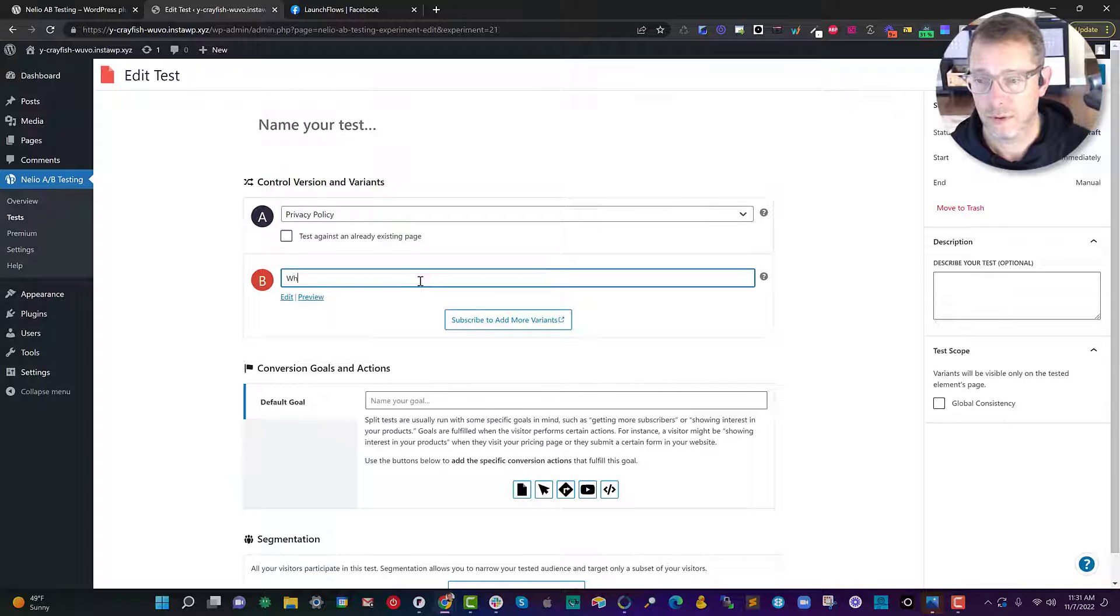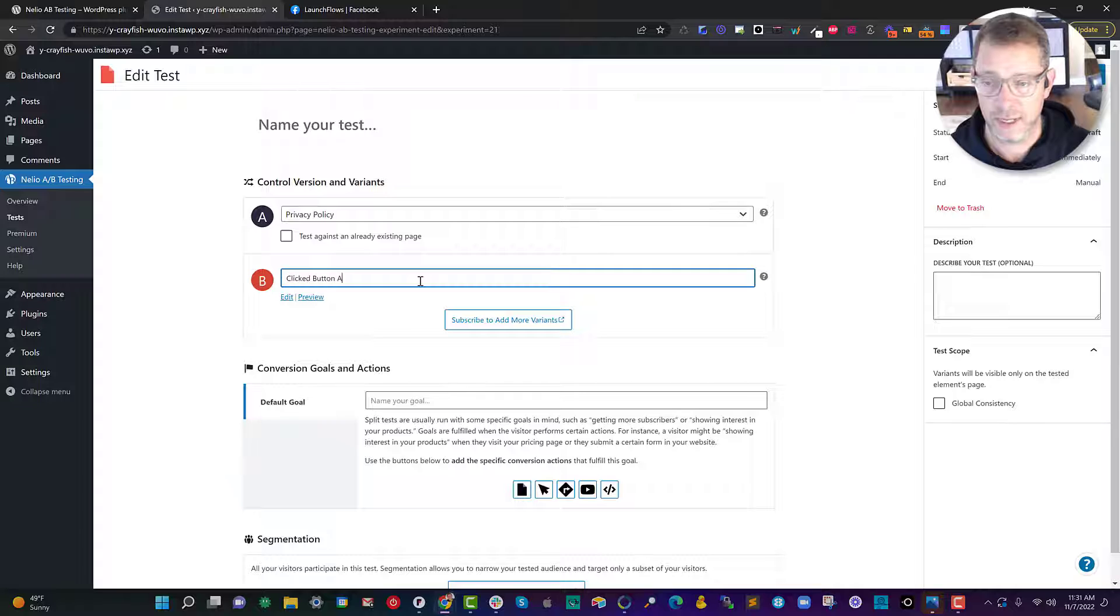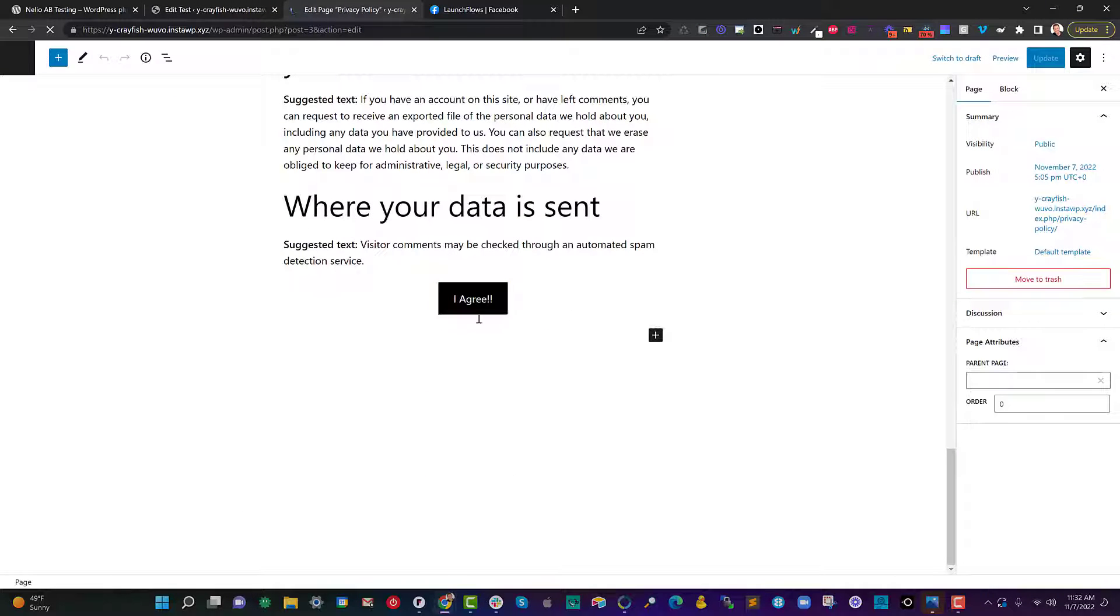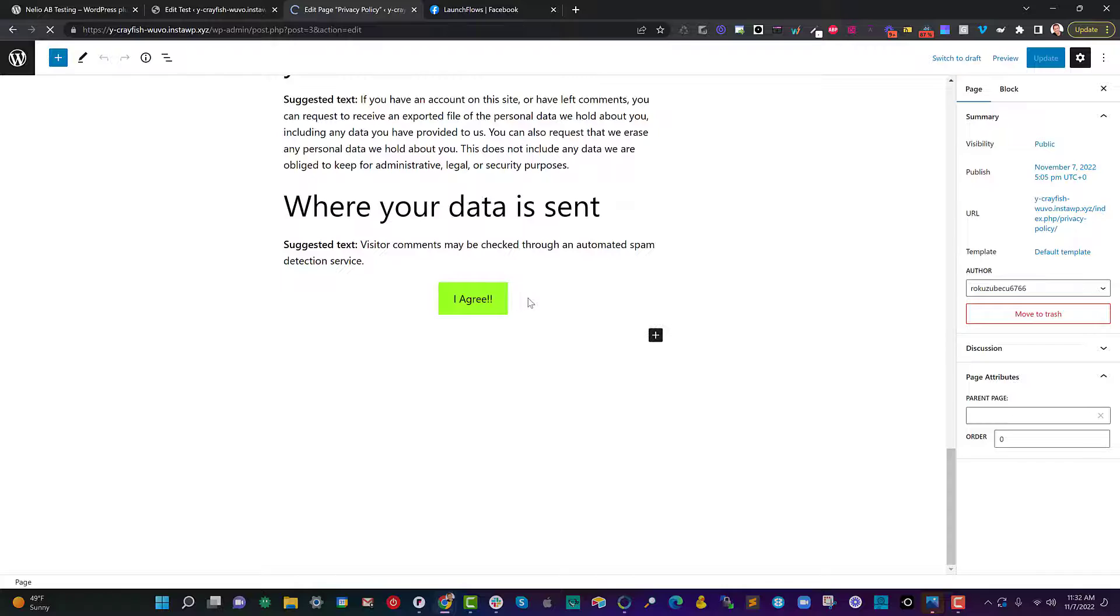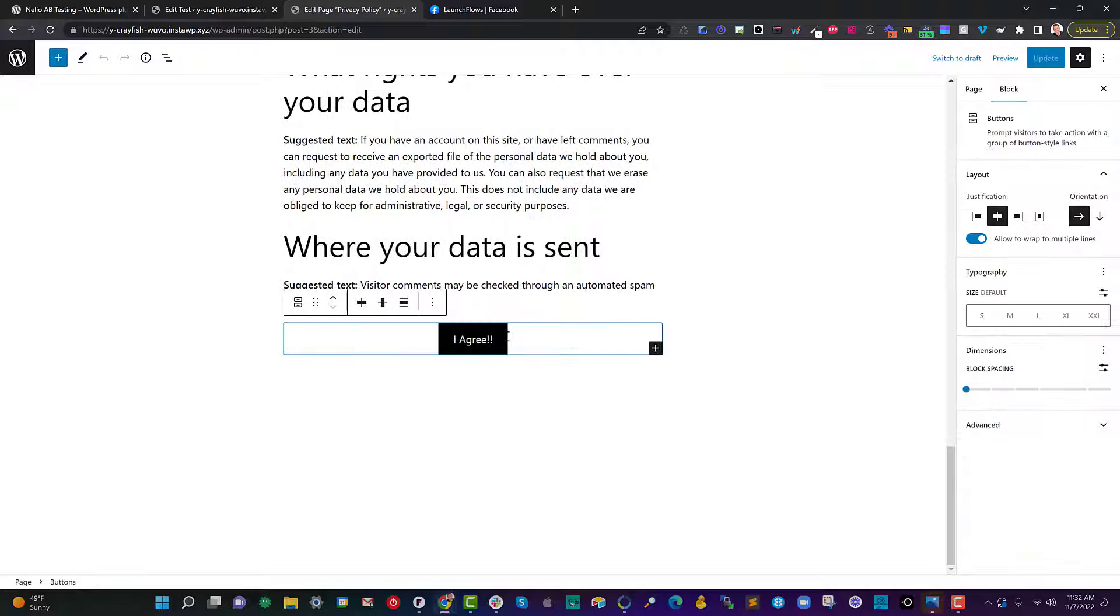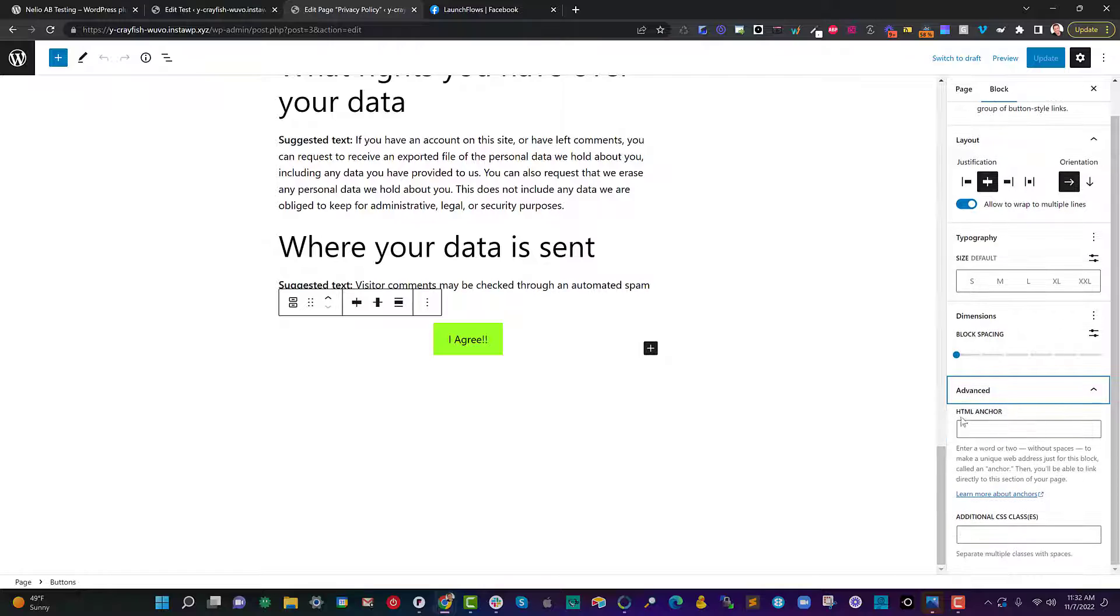So let's name the variation clicked button A versus B. You can call it whatever you want. So if I scroll down this page we've got a button here that I've just added with Gutenberg.